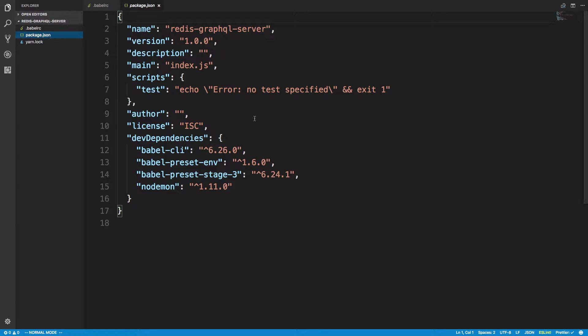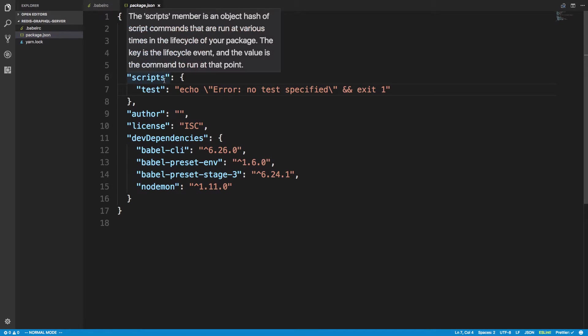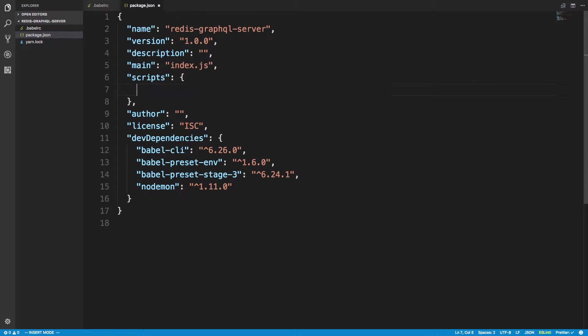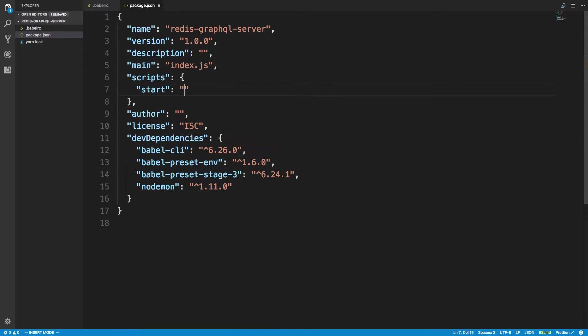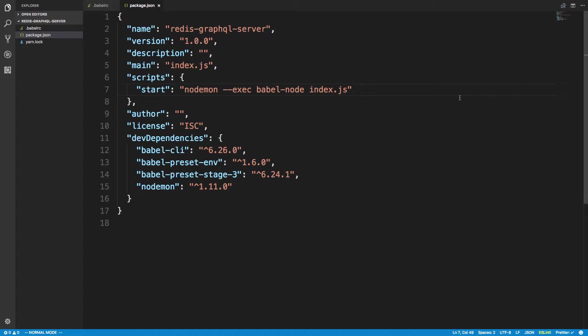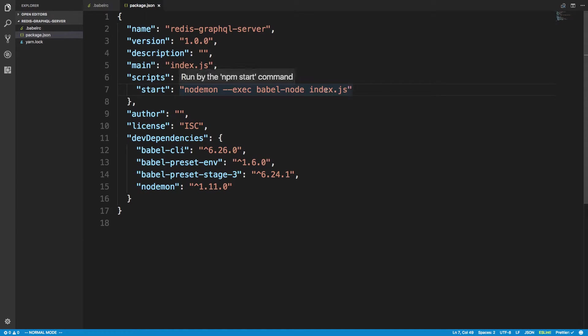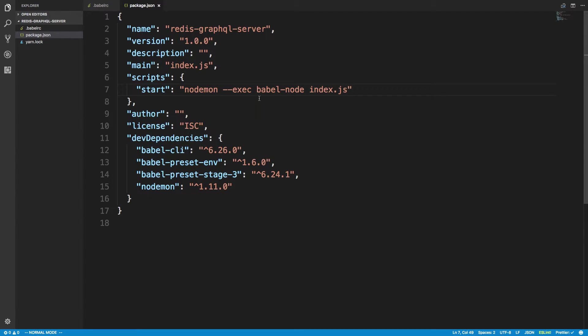And now we're going to go to package.json over here. And you just notice how in our scripts we only have test. We're going to add a start command. So start, and to start up our server, we want to call node daemon. And we want to exec Babel node. And we're going to create an index.js file. That's going to be where our server is at. So Babel node is going to call our index.js. So we're just telling node daemon to call Babel node, which then calls index.js.